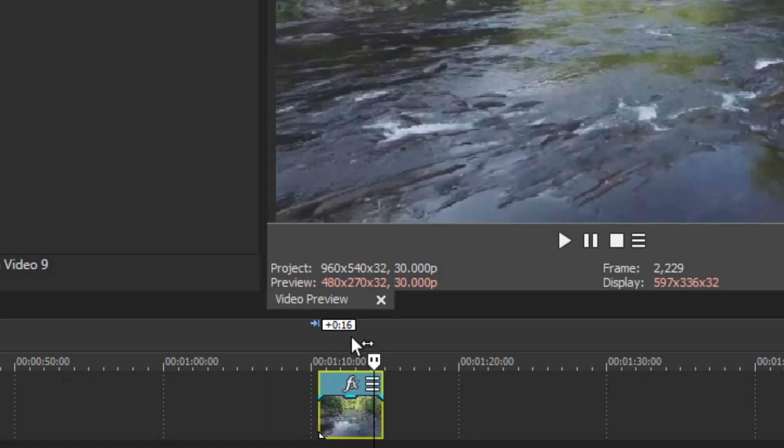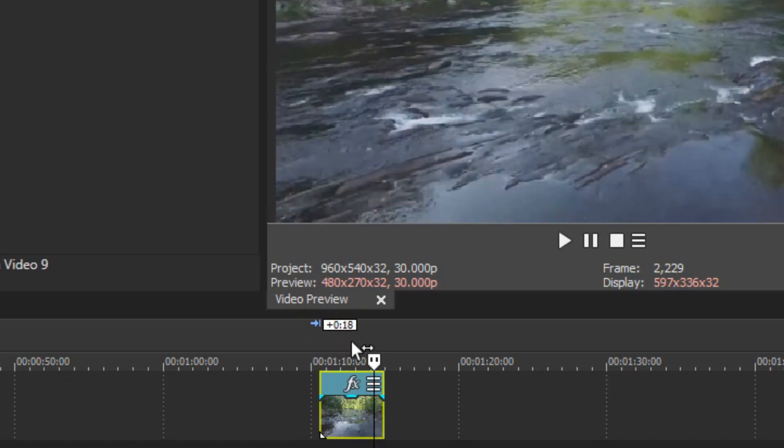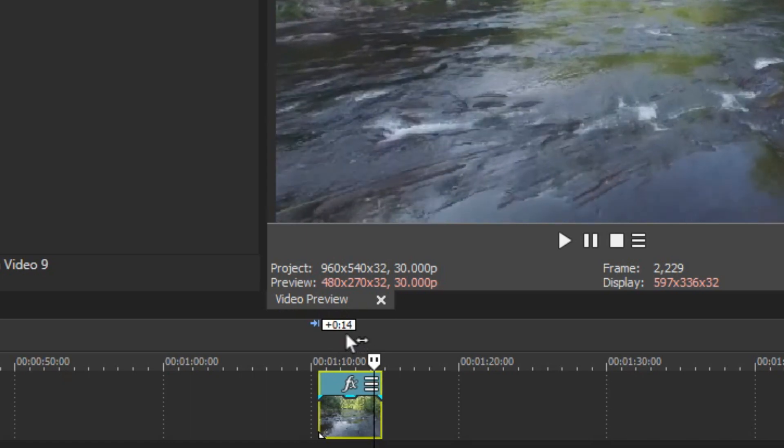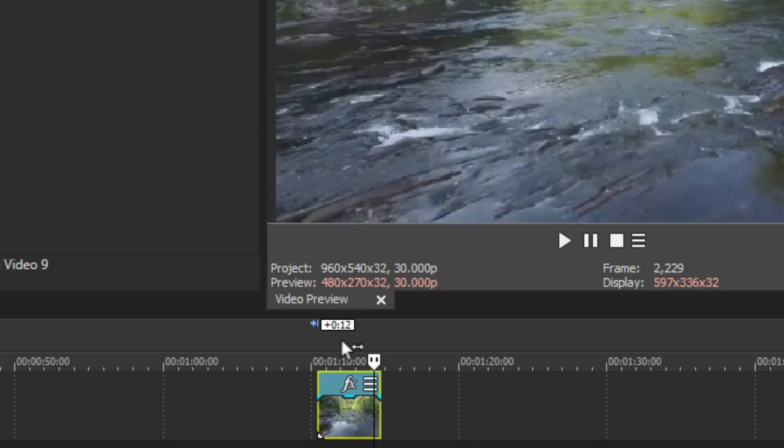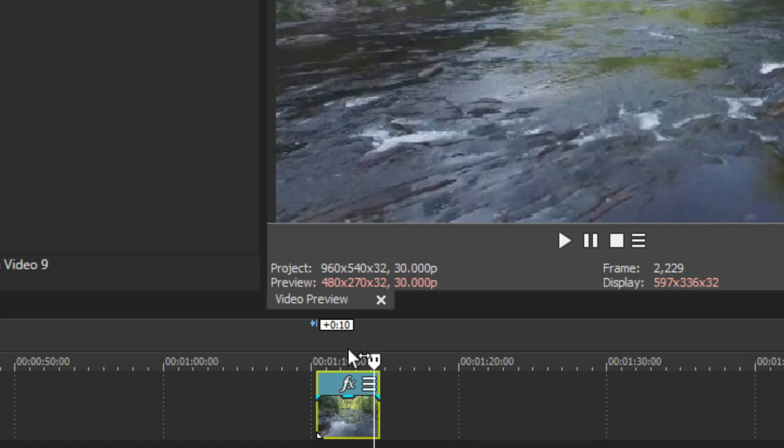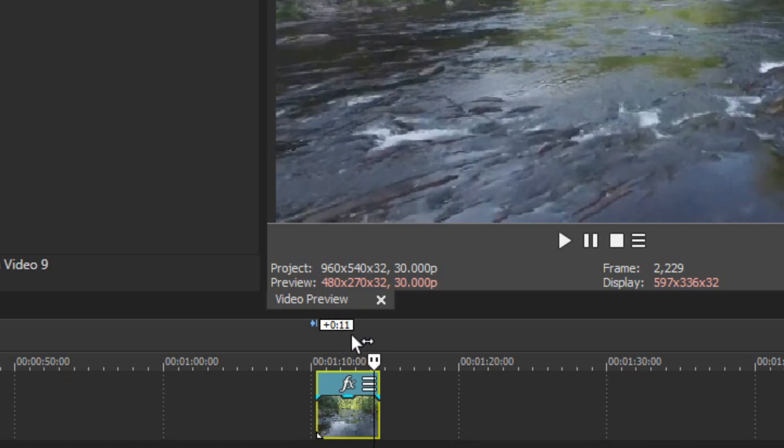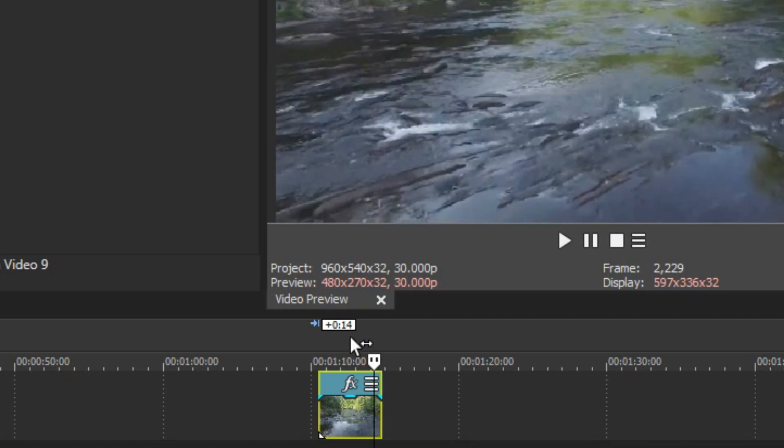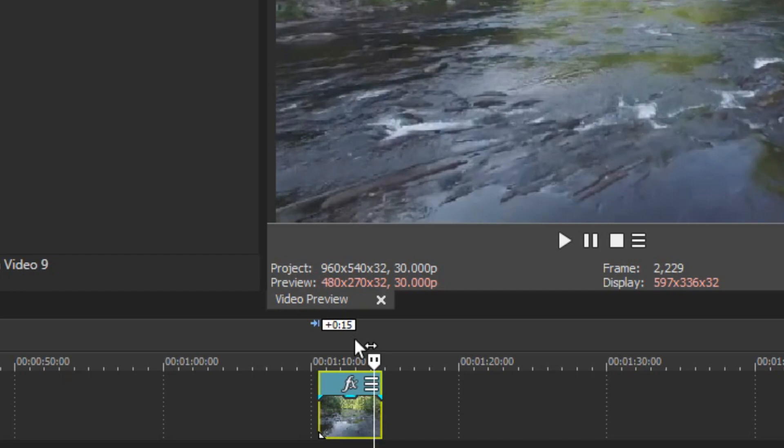To nudge your event to the left, press the number pad 4 key. Regardless of your project's zoom level, you can also nudge the selected event by 1 frame. To do this, press the 3 key to move the event 1 frame to the right, and the 1 key to move it 1 frame to the left.